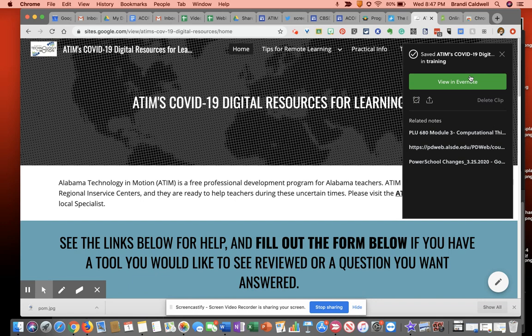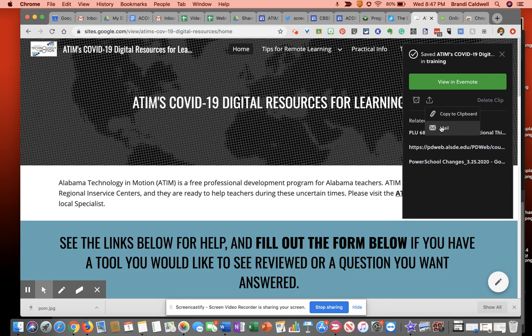Now, if I don't want to go log into Evernote and see it, I can also use this button right here and copy it to my clipboard here on my computer. Or I can email it straight to someone. That makes it super handy.